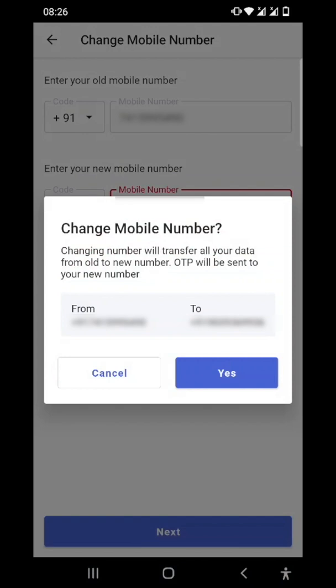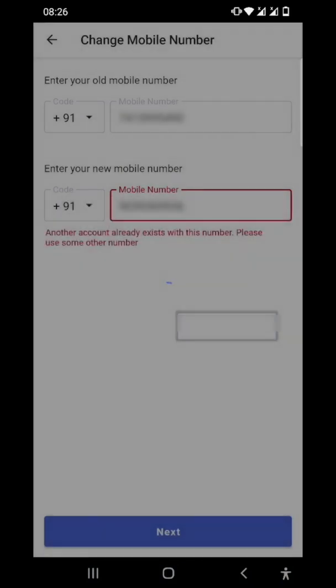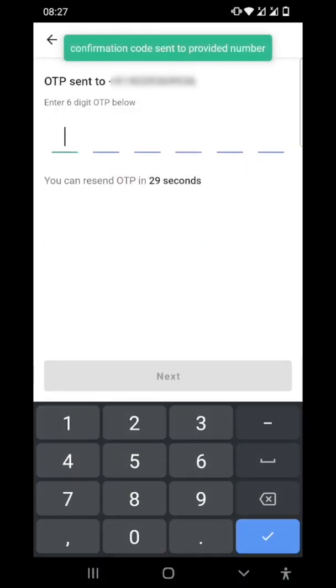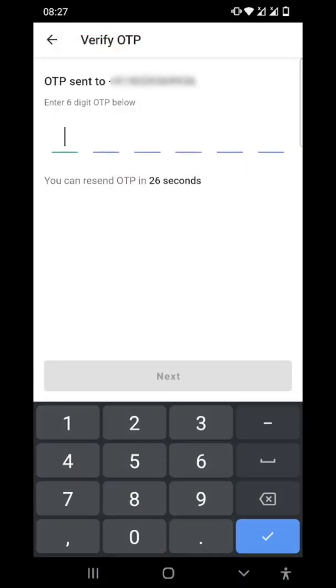The OTP has been sent to that new number. As I type in the OTP, I'll be using my Cashbook app with the new number. We'll end this video here.